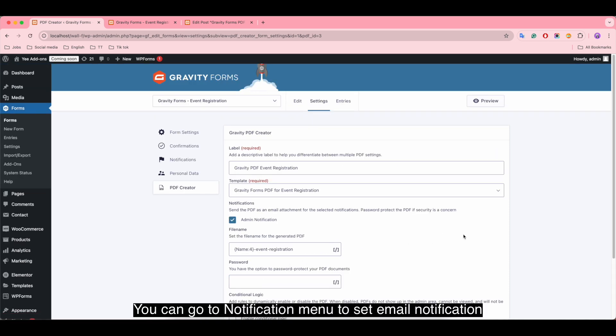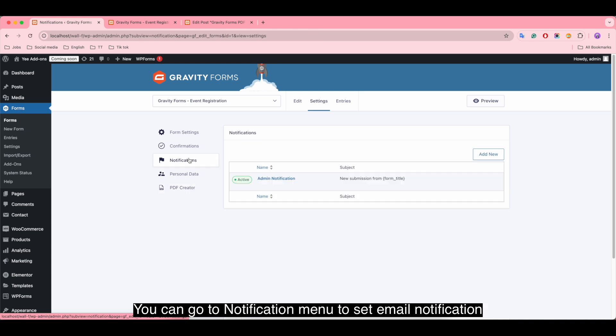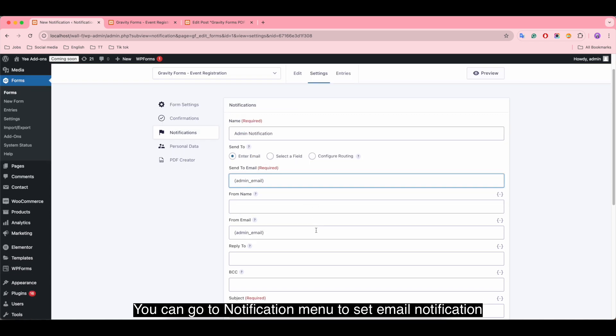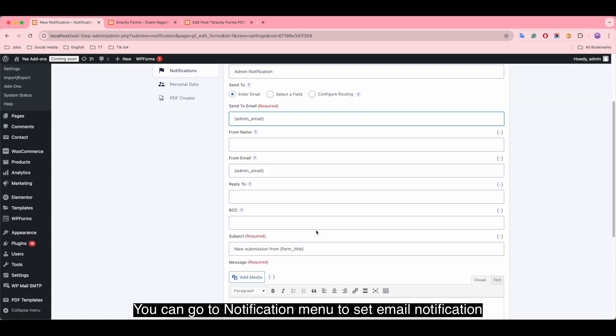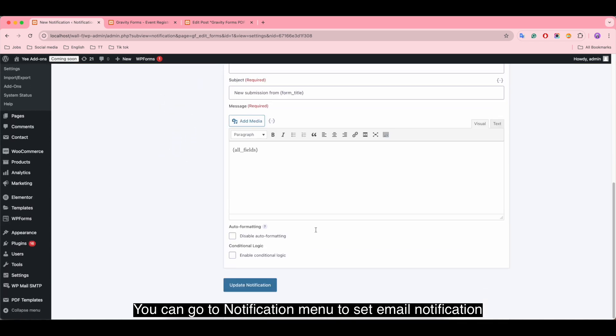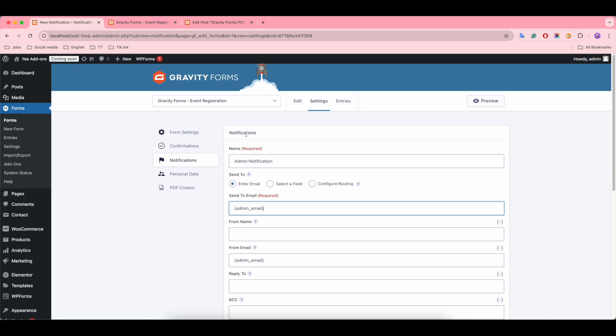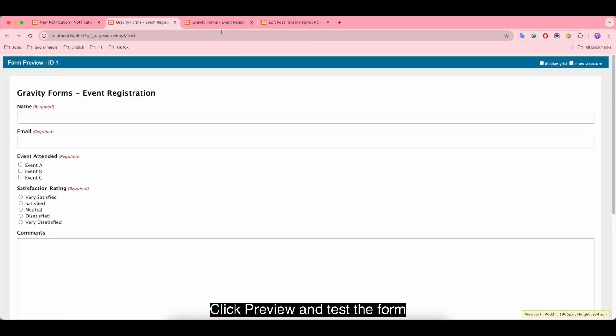You can go to notification menu to set email notification. Click preview and test the form.